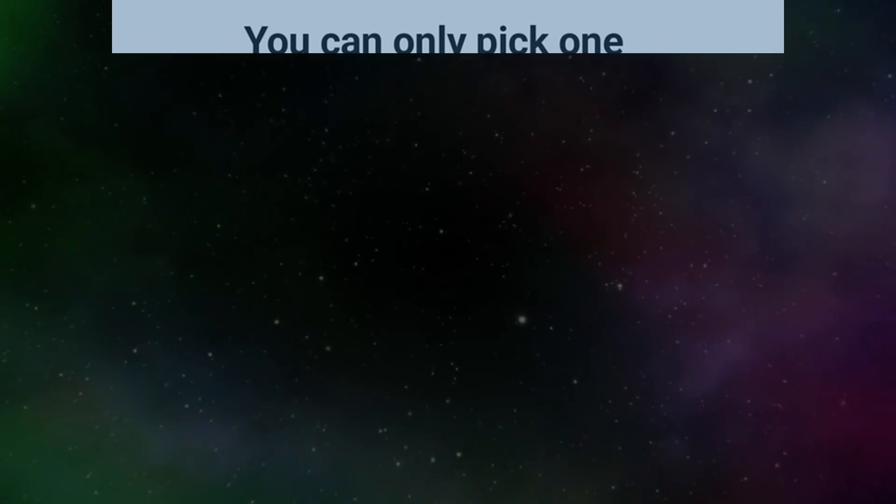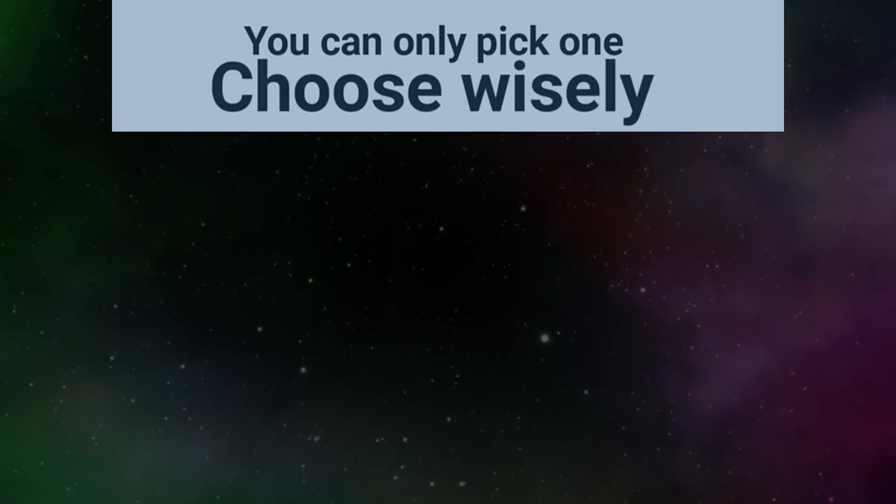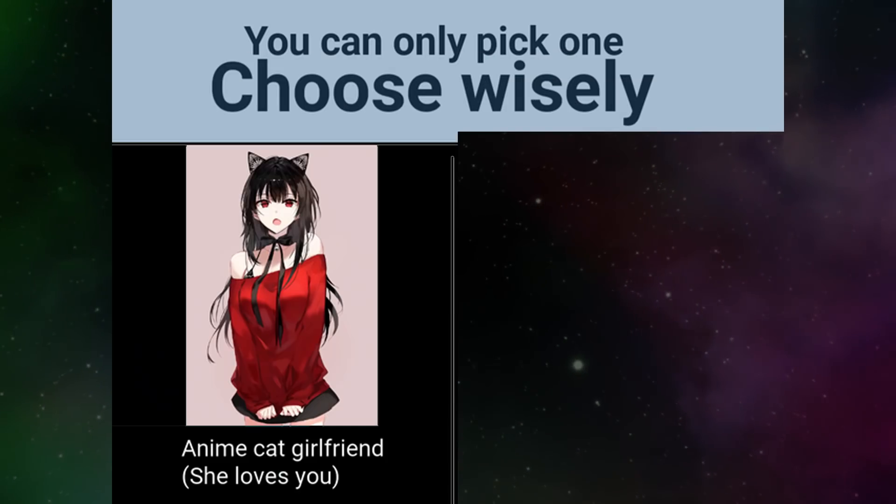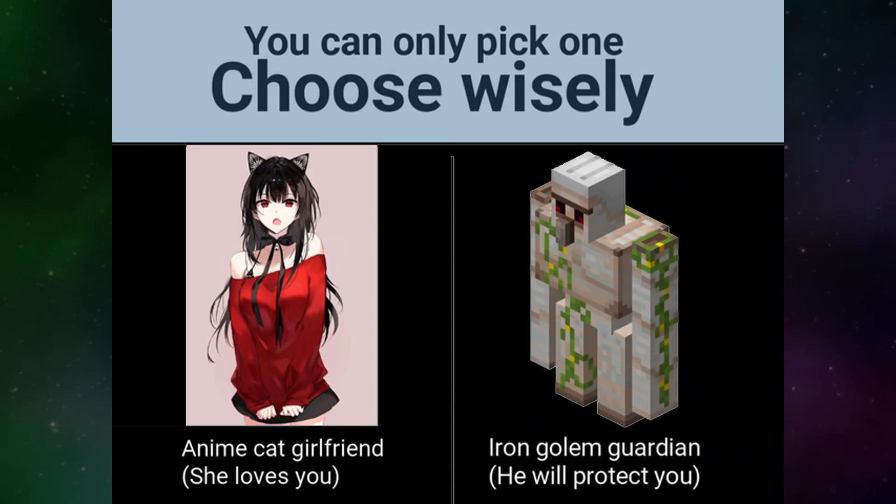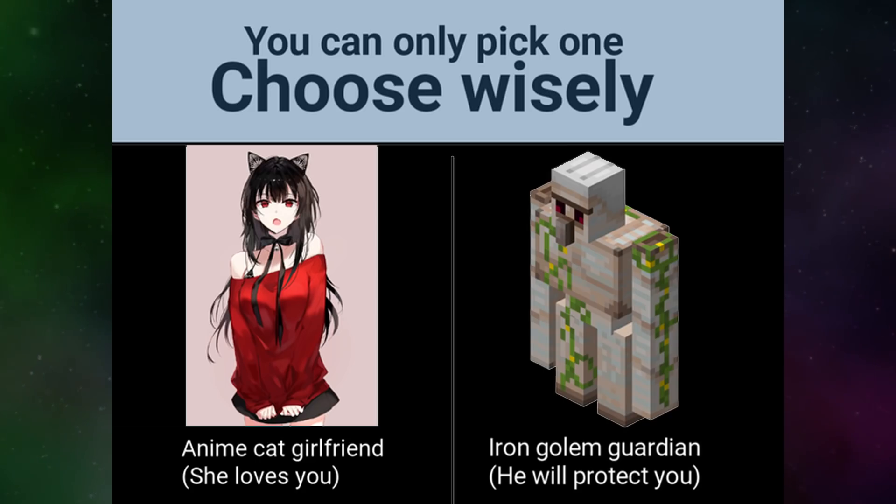You can only pick one. Choose wisely. Anime cat girlfriend. She loves you. Iron Golem guardian. He will protect you.